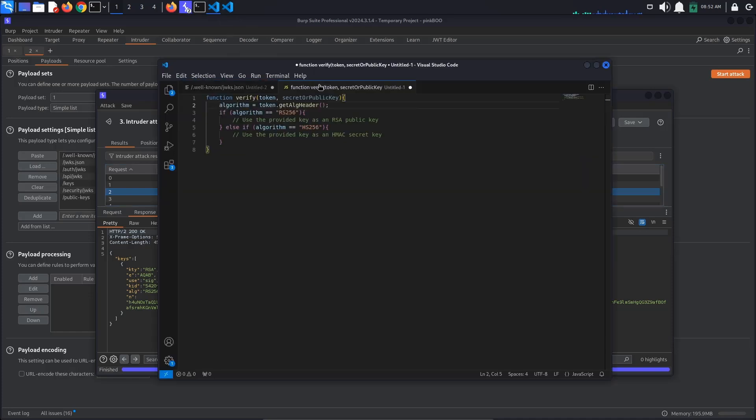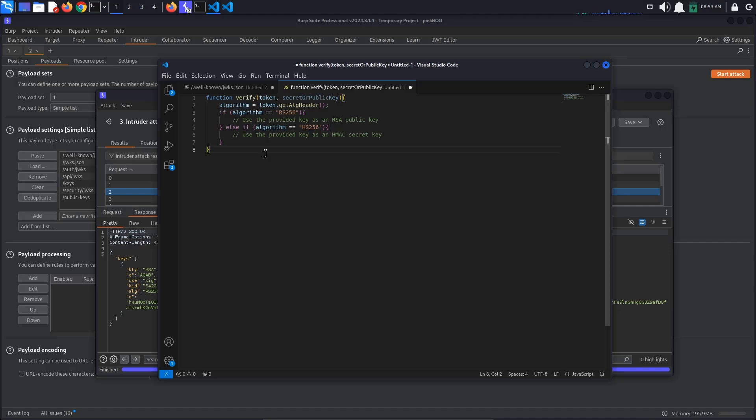When the server developer assumes that the token will always be signed with an asymmetric algorithm, such as RS256, and passes a public key to the verify method, the method will misinterpret the public key as an HMAC secret key if the alg parameter in the token's header is HS256.